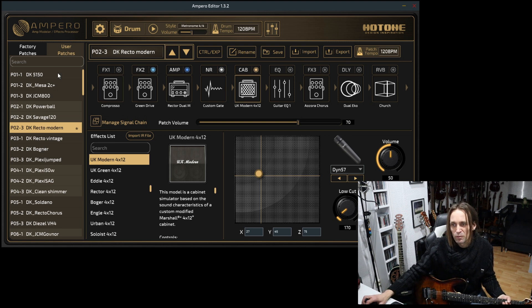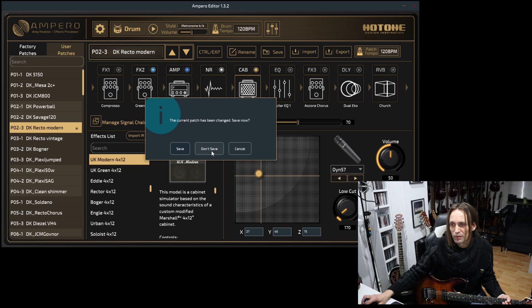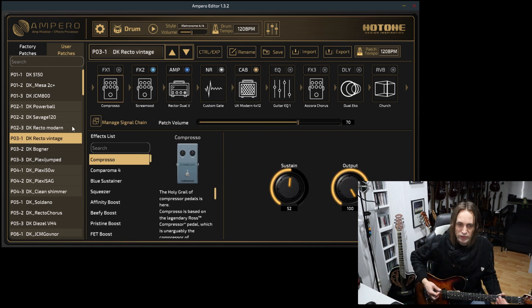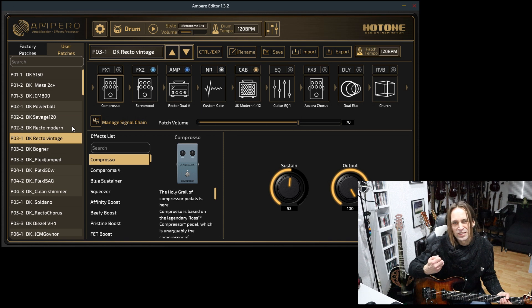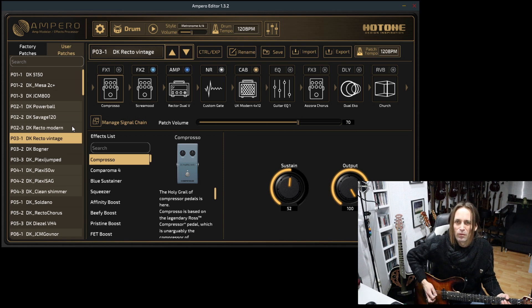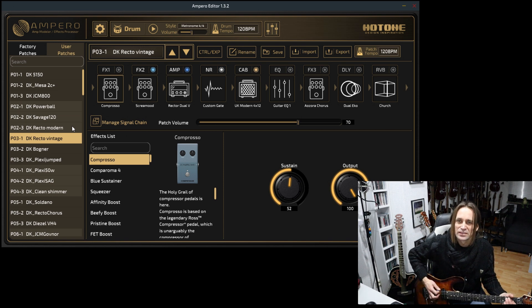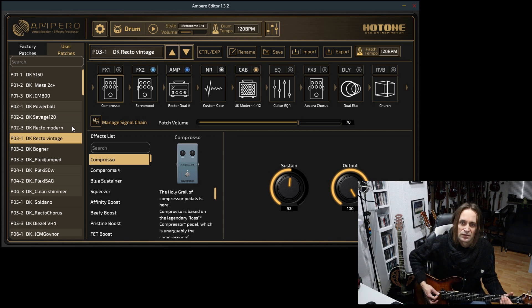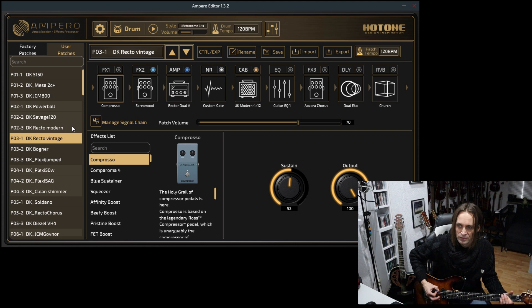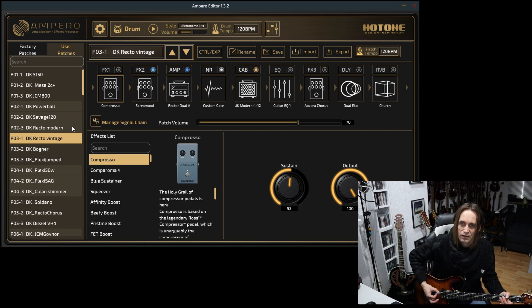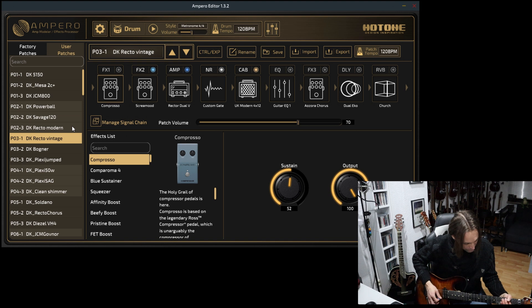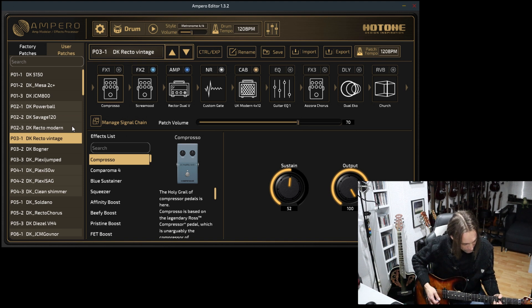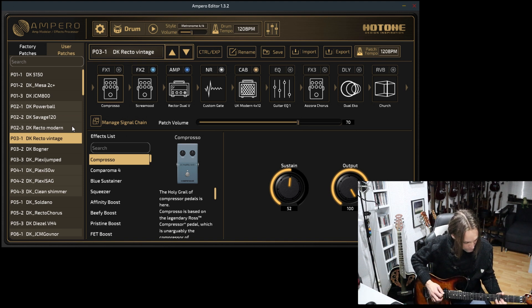Let me show you some of the presets. Here we have the Red Channel. There is a little bit more gain.